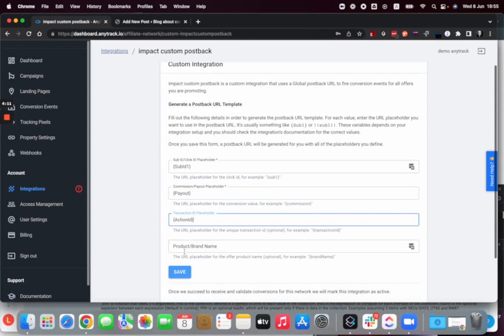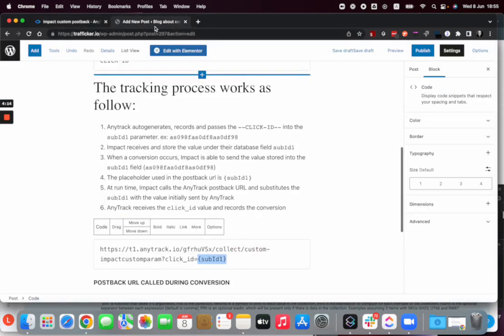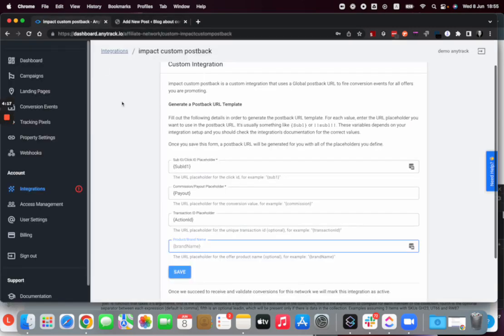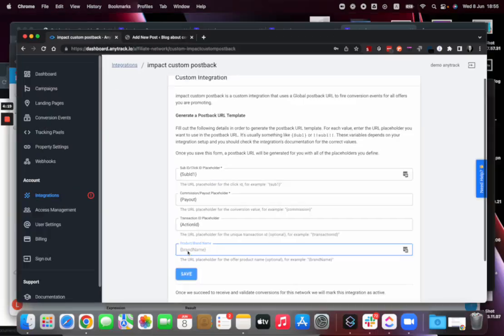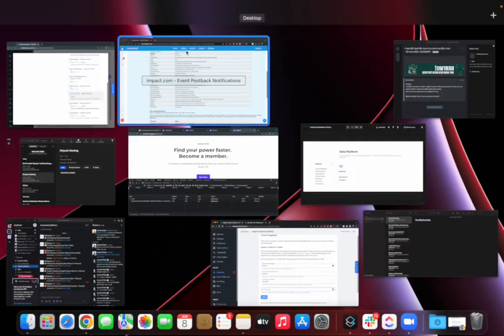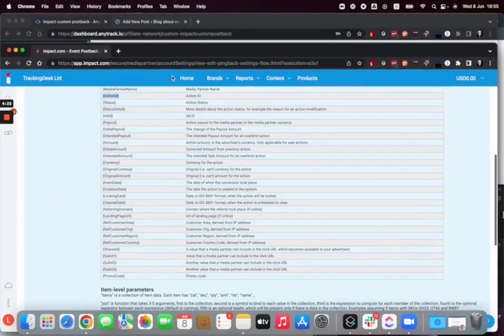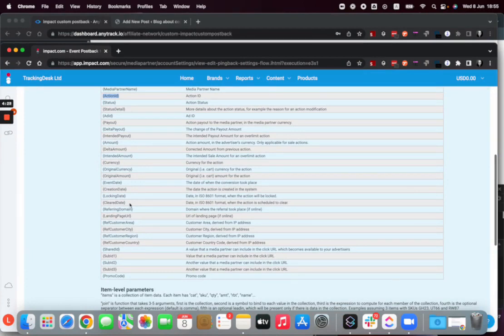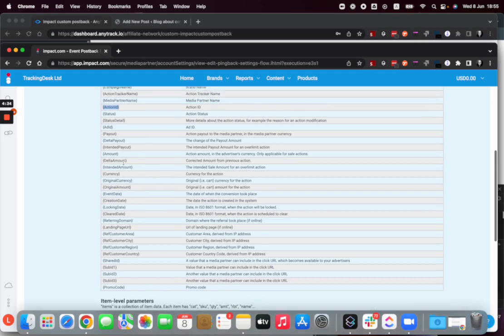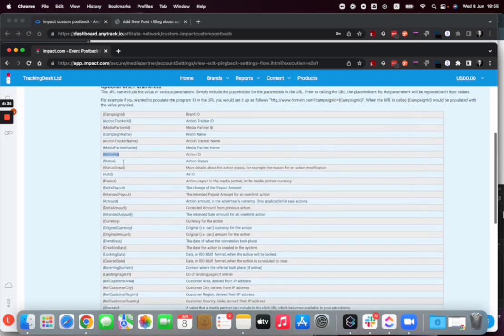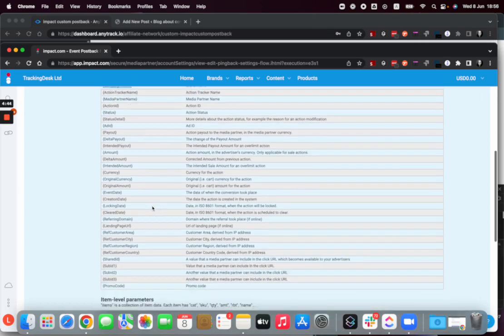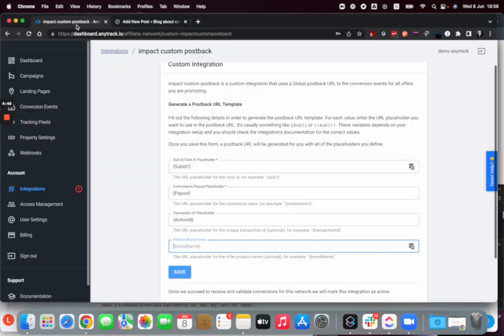And the brand name - that's very interesting because if you promote multiple brands from Impact, having the brand name in the postback will allow you to get that information into Anytrack first and then into your integrations like Google Ads and Analytics and so on. Here we're going to select the campaign name, which I think is what is really relevant in that case, and add it here.